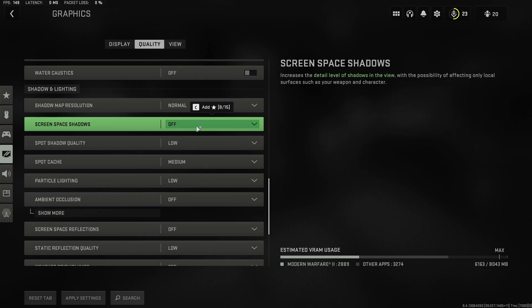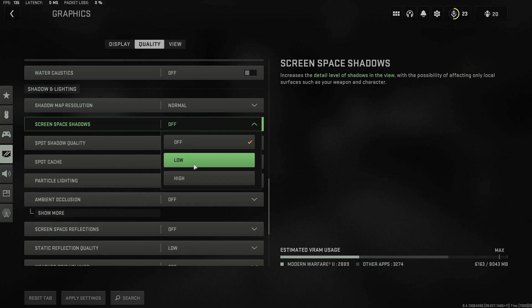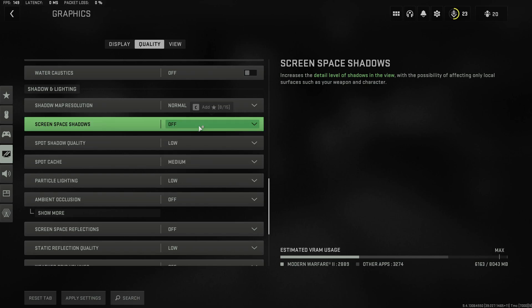Screen space shadows you'll definitely want to have disabled as these are the shadows that are cast on your weapon that look completely horrible on both the settings that are available.